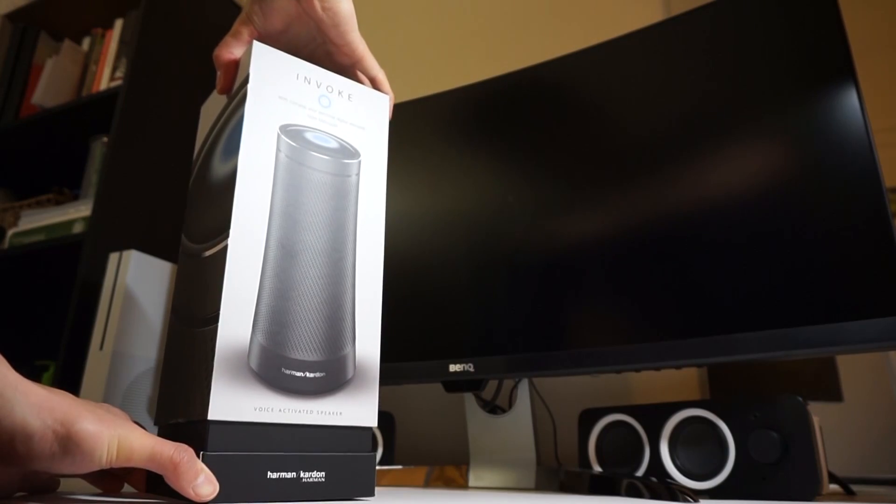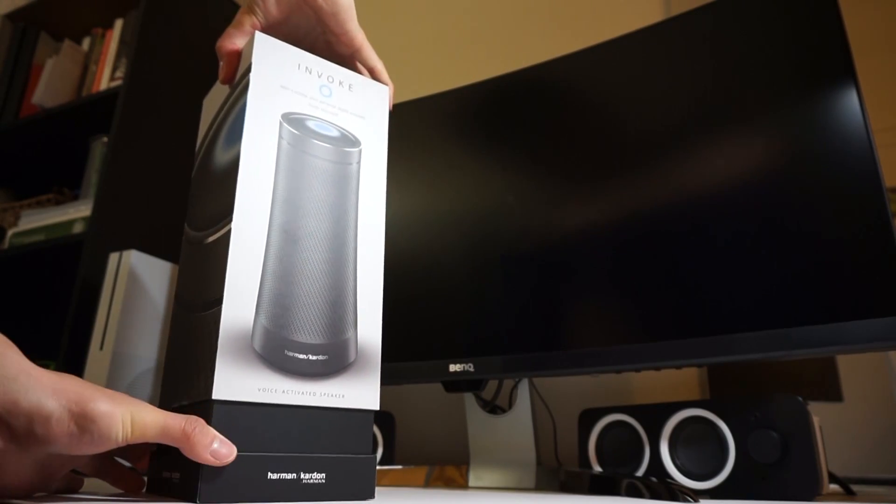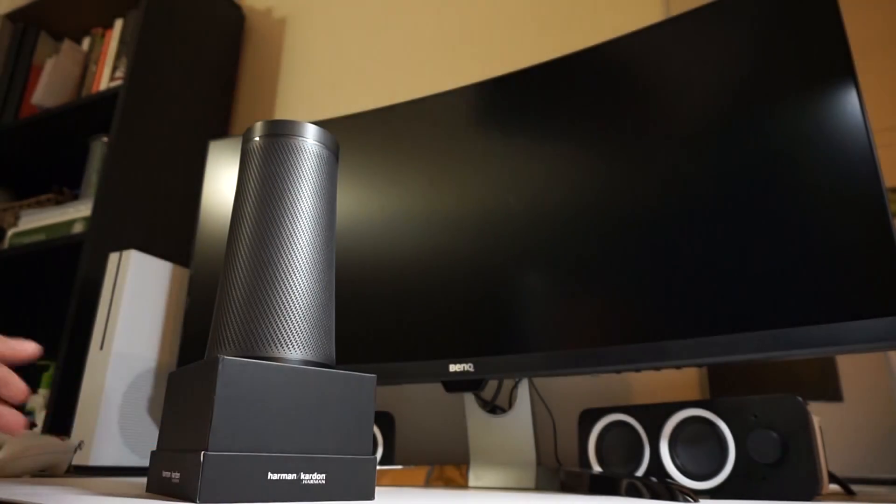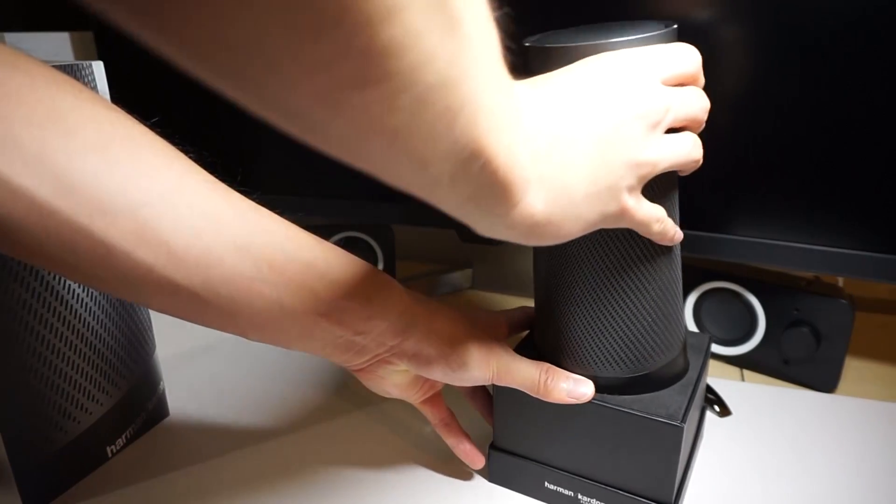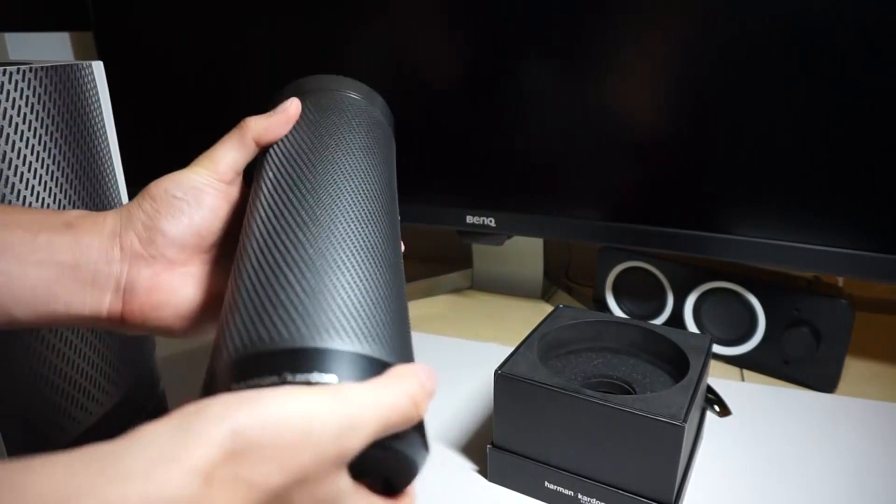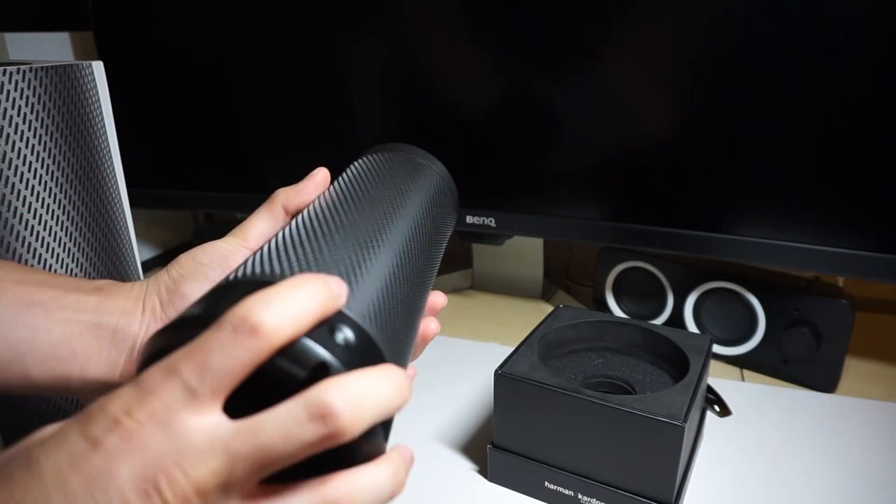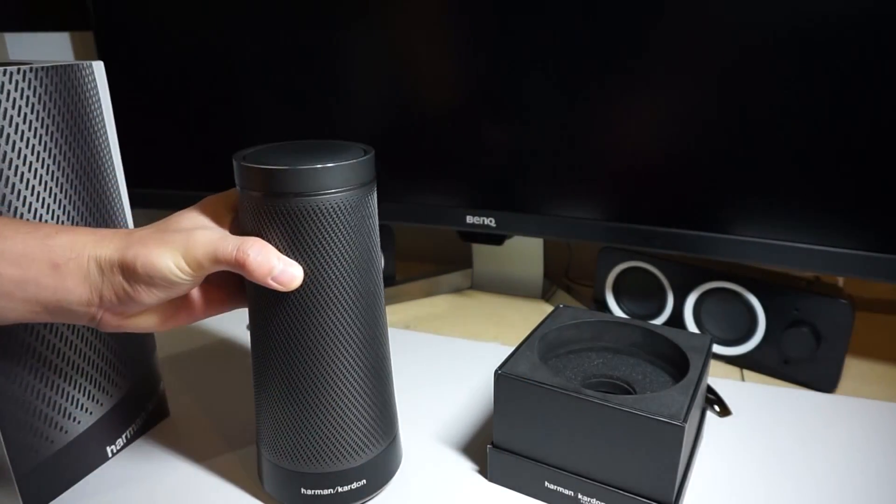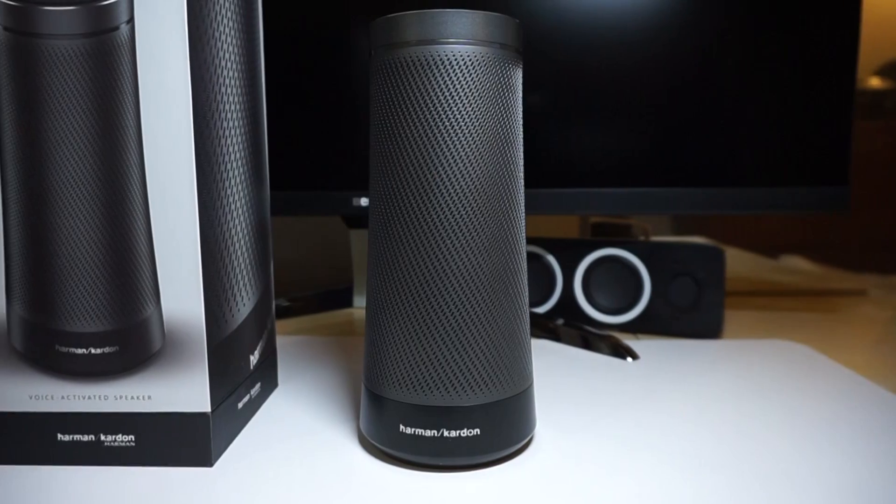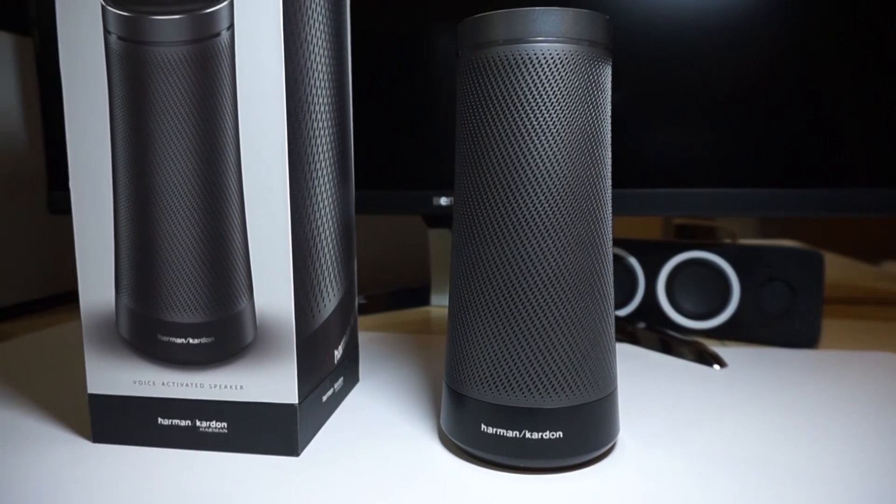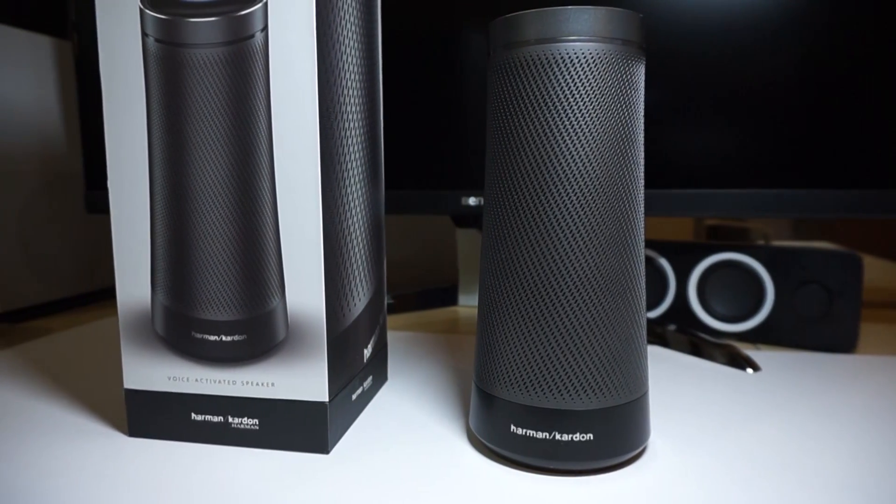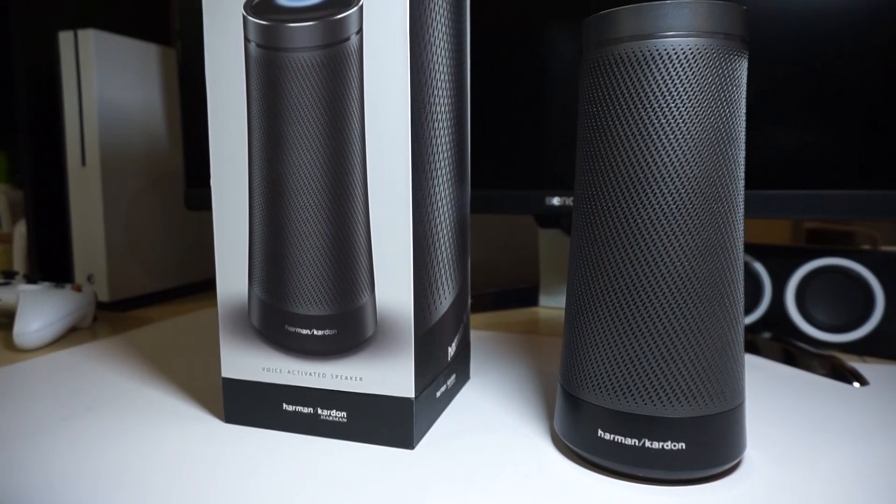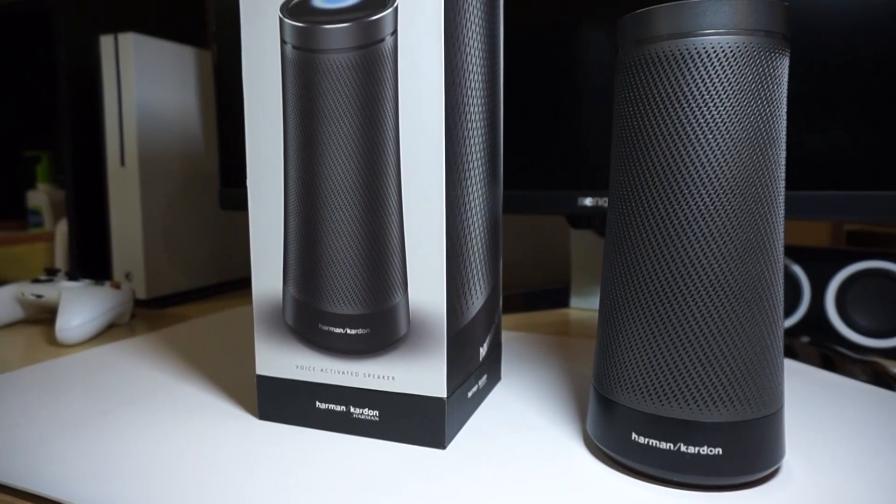One thing to note is that the Invoke was much bigger than I thought when I first opened the box. This actually turned out to be a good thing because you'll want something solid and sturdy for a smart speaker since it's going to be on a table for a long time. Overall it's a simple design, but it's built really well and just looks like something for the future.